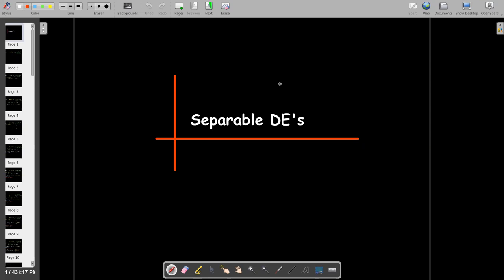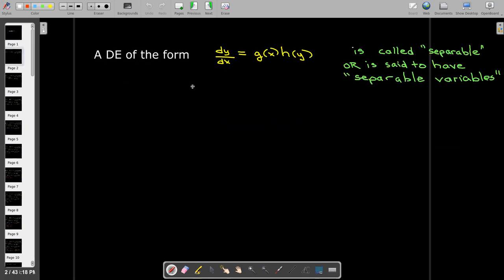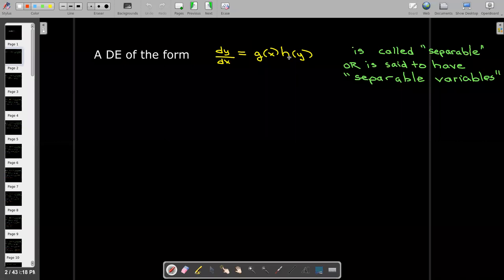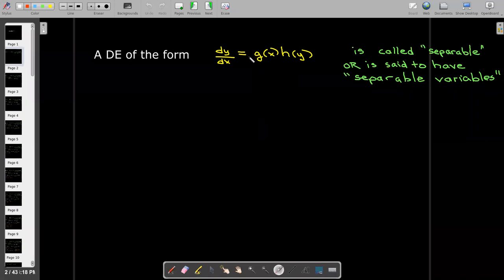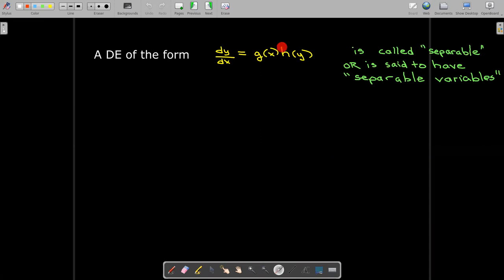In this short video, we're going to talk about a special class of differential equations and determine a technique or method for solving those equations. You may have seen these in a second semester calculus class. If we have a differential equation where dy/dx is the product of two functions — one that depends only on x and the other only on y — we call that a separable differential equation, or the differential equation is said to have separable variables.